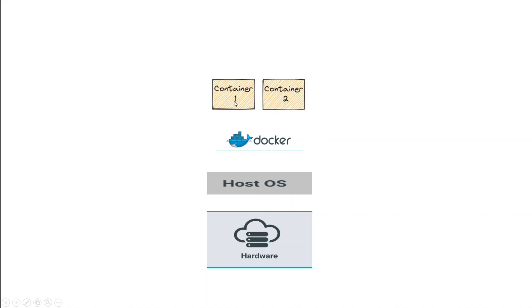Also, if any one container dies, you can simply create another container. So you don't have to reinstall everything. And there are a lot of other advantages of containers too.